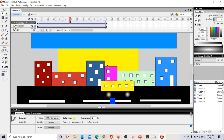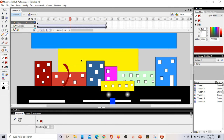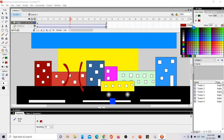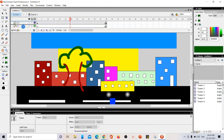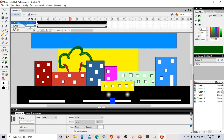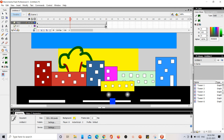Now I notice something is missing — a tree in the background would look good. I insert one more layer called 'tree' and draw a tree, increasing the brush size for the leaves. But the tree appears on the road, which isn't right. I need to move it behind the buildings. I click on the tree layer and drag it — a line appears showing where it will be placed — and drop it after the building layer.